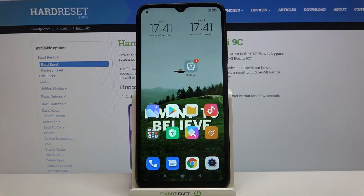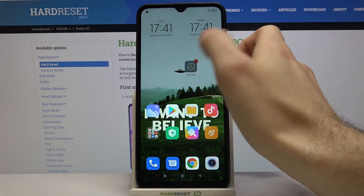Here I have Xiaomi Redmi 9c and today I'm going to show you how to change keyboard language on this device.